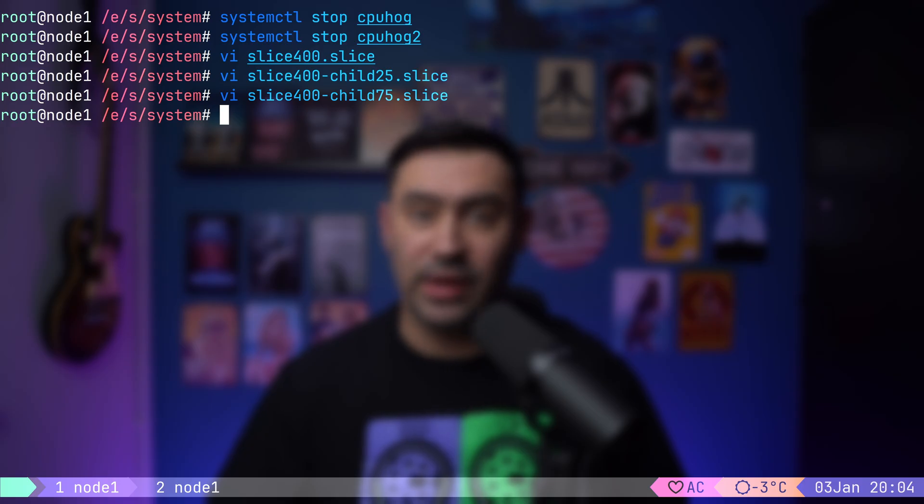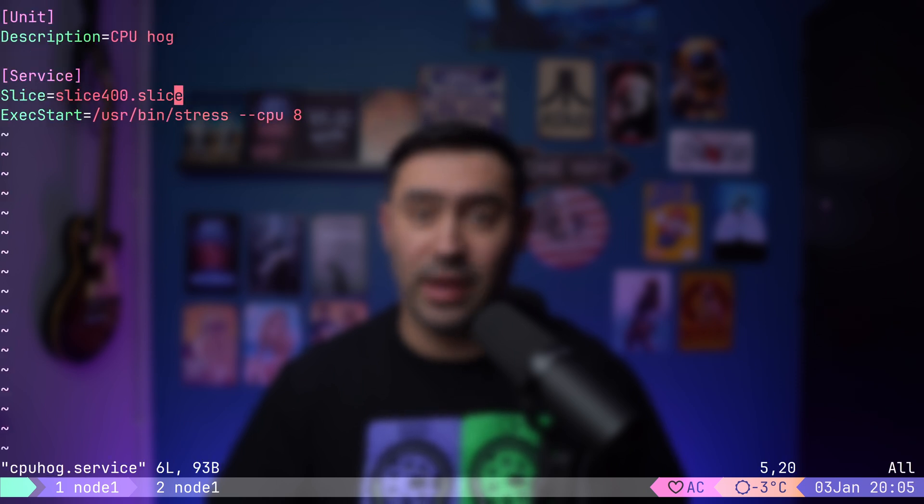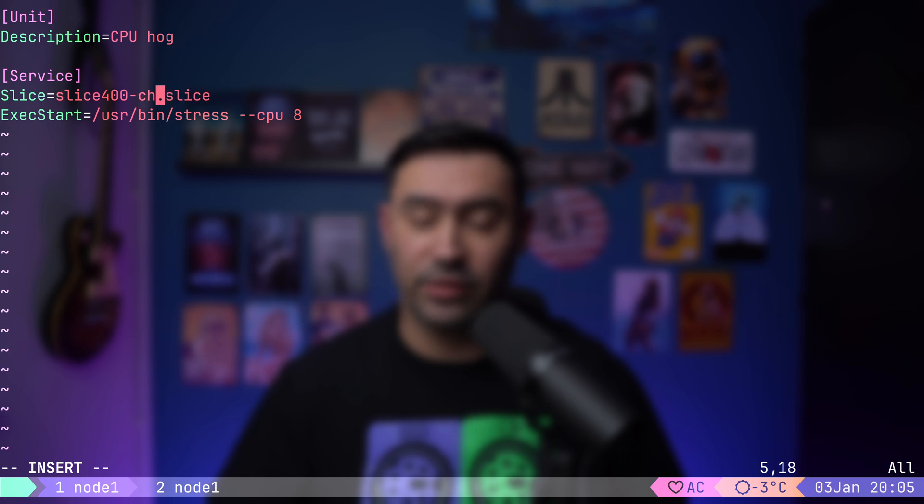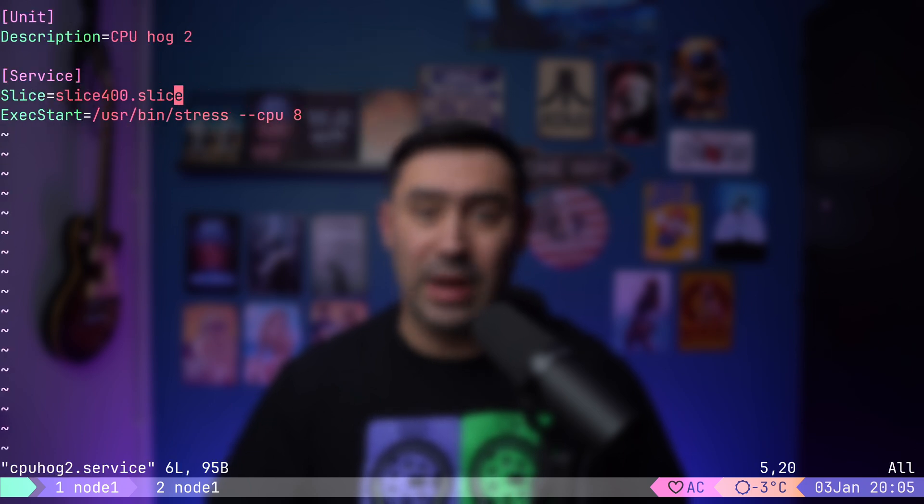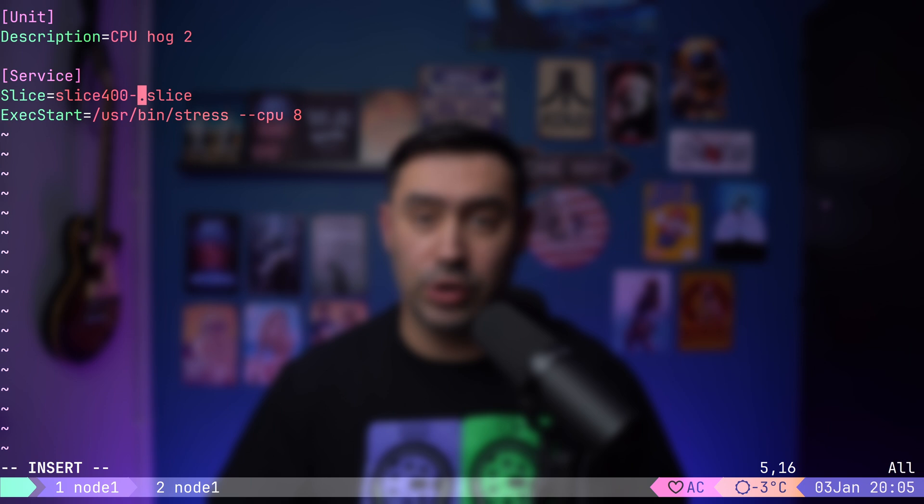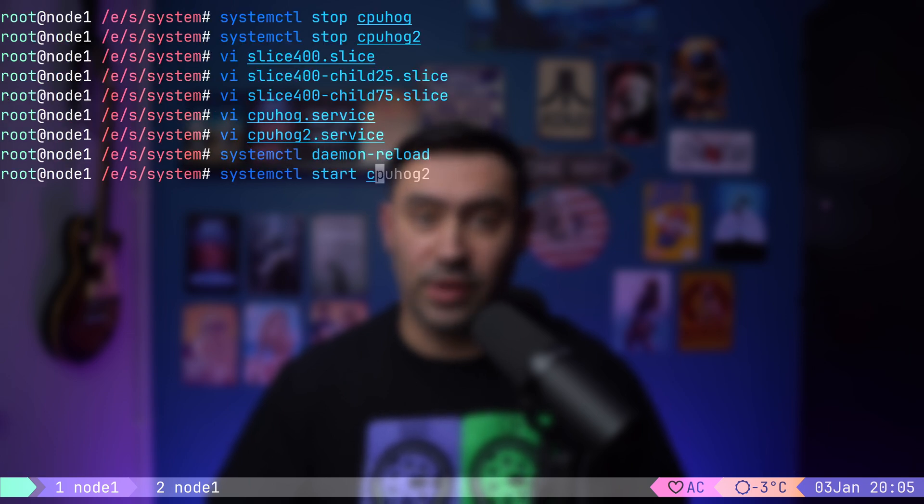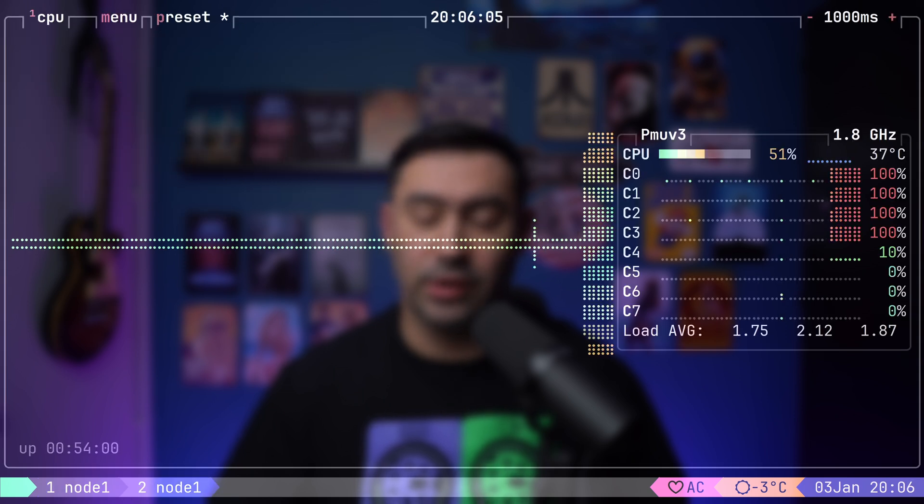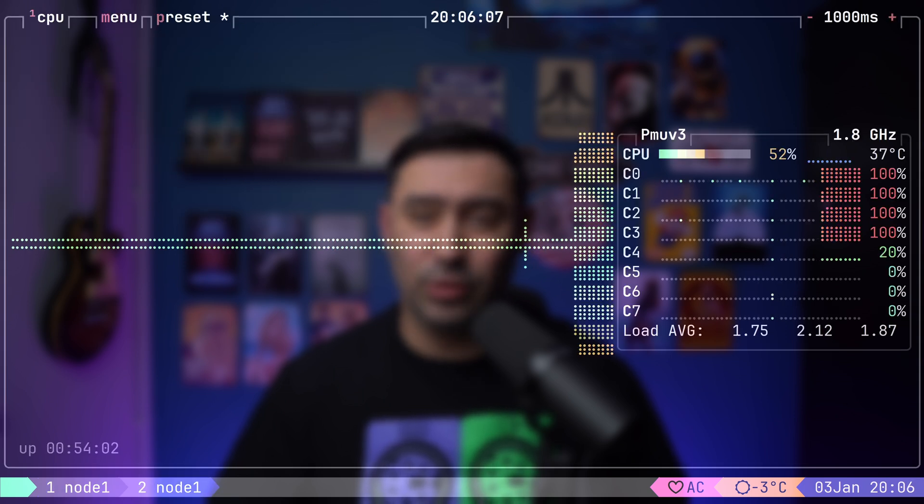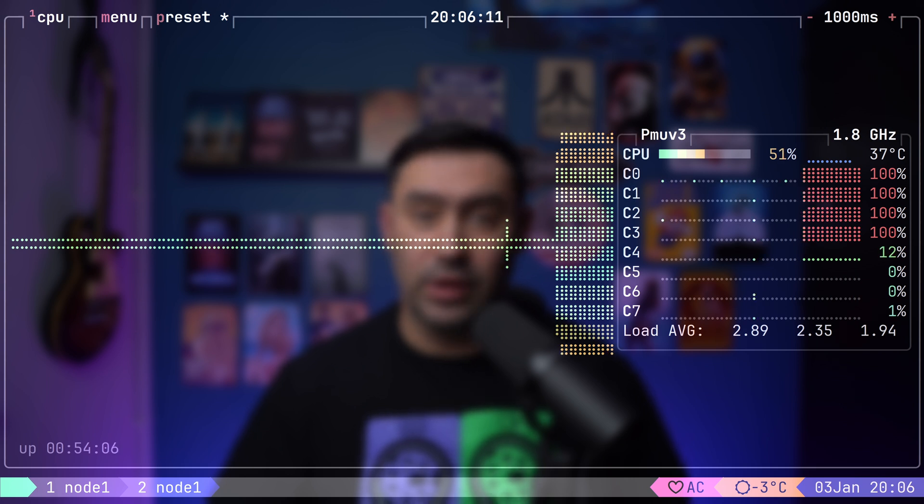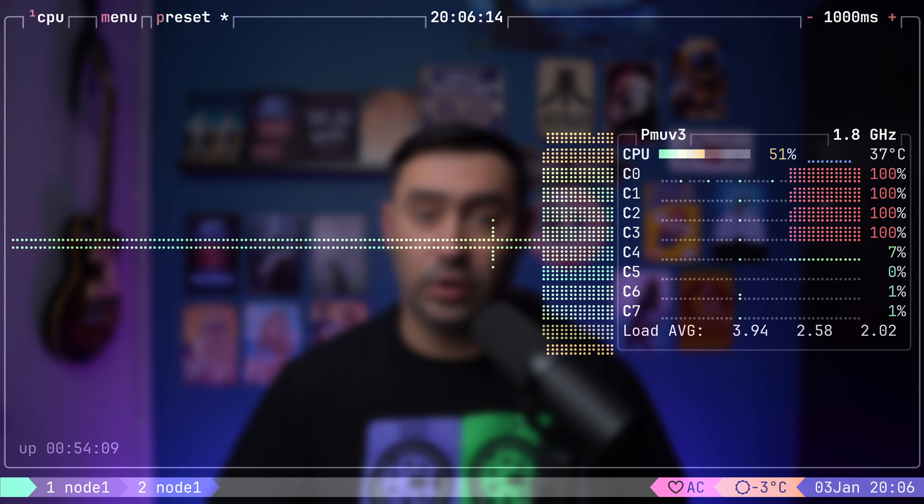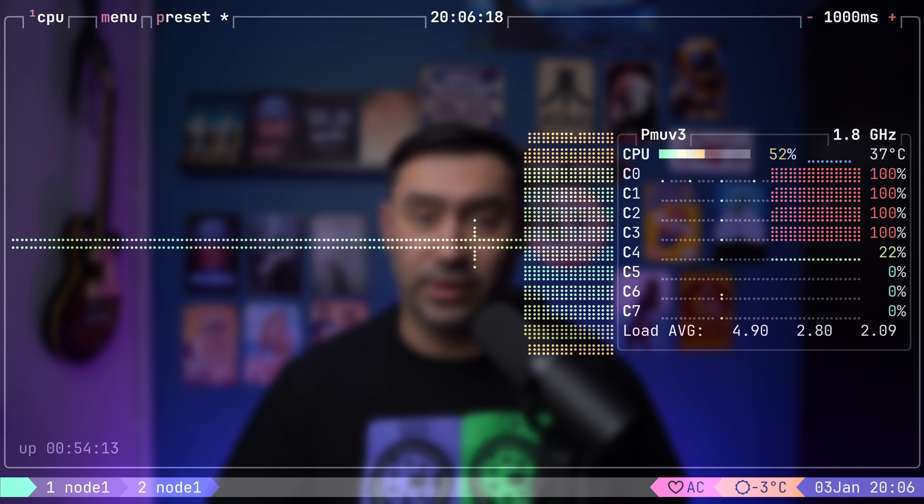Finally, I will assign each service to the appropriate slice. Let's update the CPU hog service to use the slice400-child25 slice. Now, for CPU hog 2, I will assign it to slice400-child75 slice. Let's reload the configuration and start both services. If we look at the Btop, the total CPU utilization is 50%, which aligns with the 400% quota, that's 4 cores. However, due to CPU affinity setting, the load is concentrated on cores 0 to 3, with this cores running at 100% utilization.